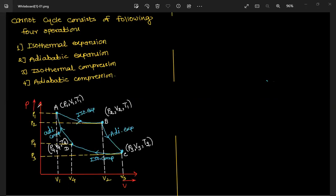Let's draw the P-V diagram. Pressure is on the y-axis and volume on the x-axis. The pressures at points A, B, C, D are P1, P2, P3, P4 respectively, and the corresponding volumes are V1, V2, V3, V4.